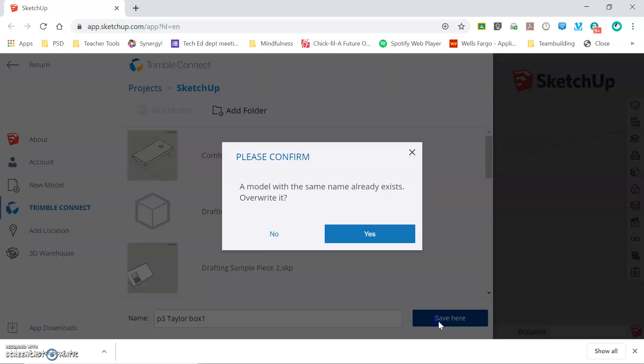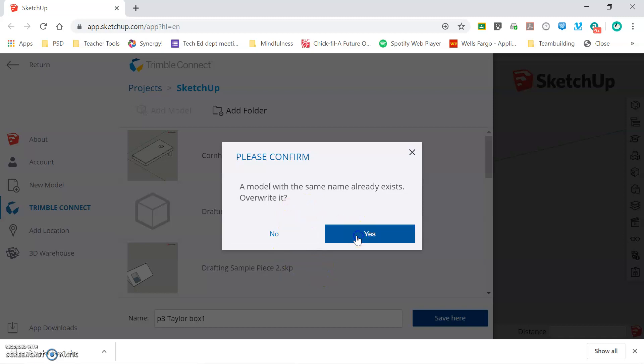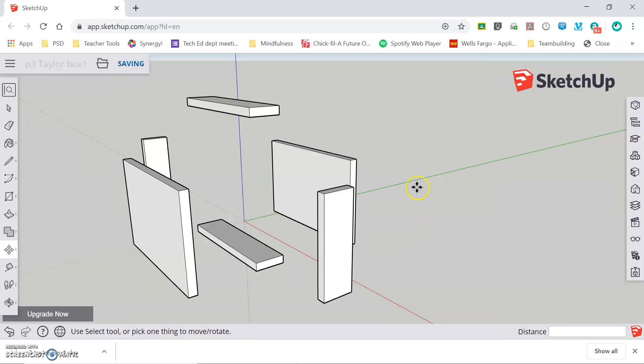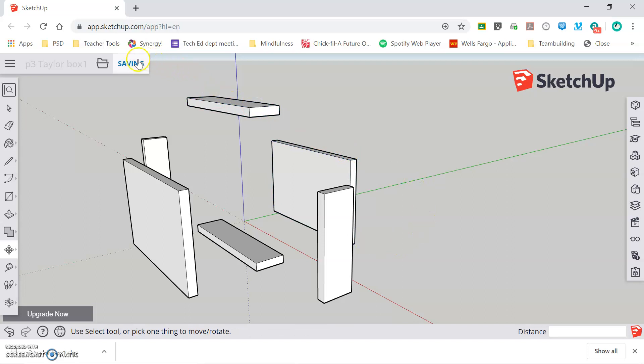Then I'm going to click Save Here. I'm getting this confirmation because I have previously saved this model and for this example I will overwrite the previous example. You can see that it is saving and when the save is complete the text turns gray and now it's showing that it is saved.